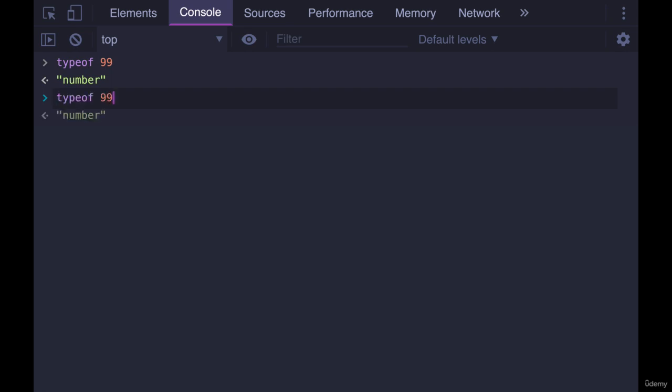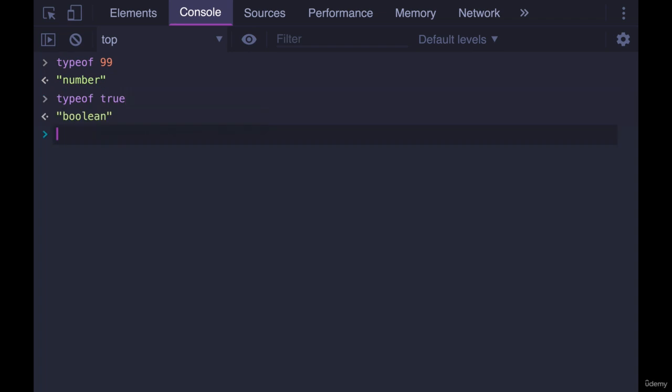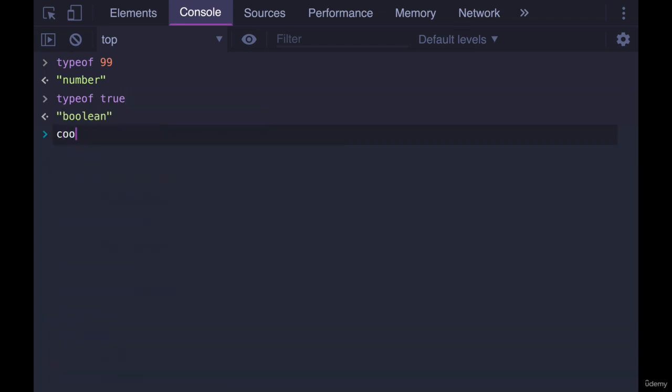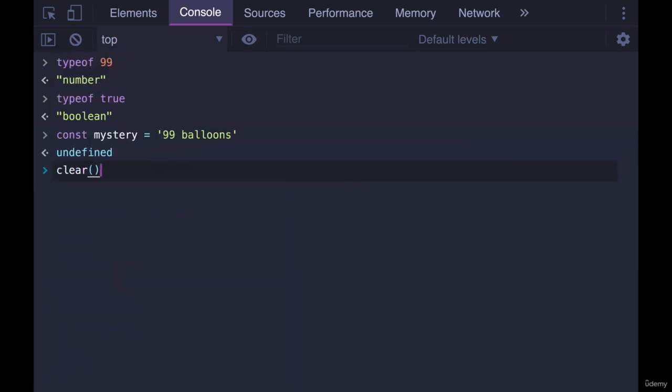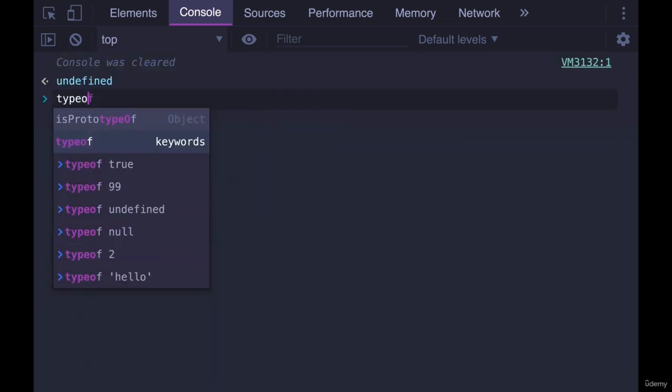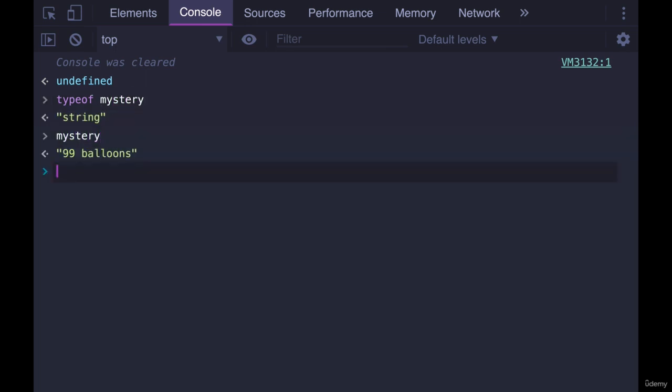If I do typeof true, we get boolean. If I have a variable, we'll call it mystery - let's say this is our mystery. I'll clear the console. If I do typeof mystery, it tells us it's a string. Yes, it contains a number at the beginning, but that doesn't matter. It's in quotes, so it's a string.